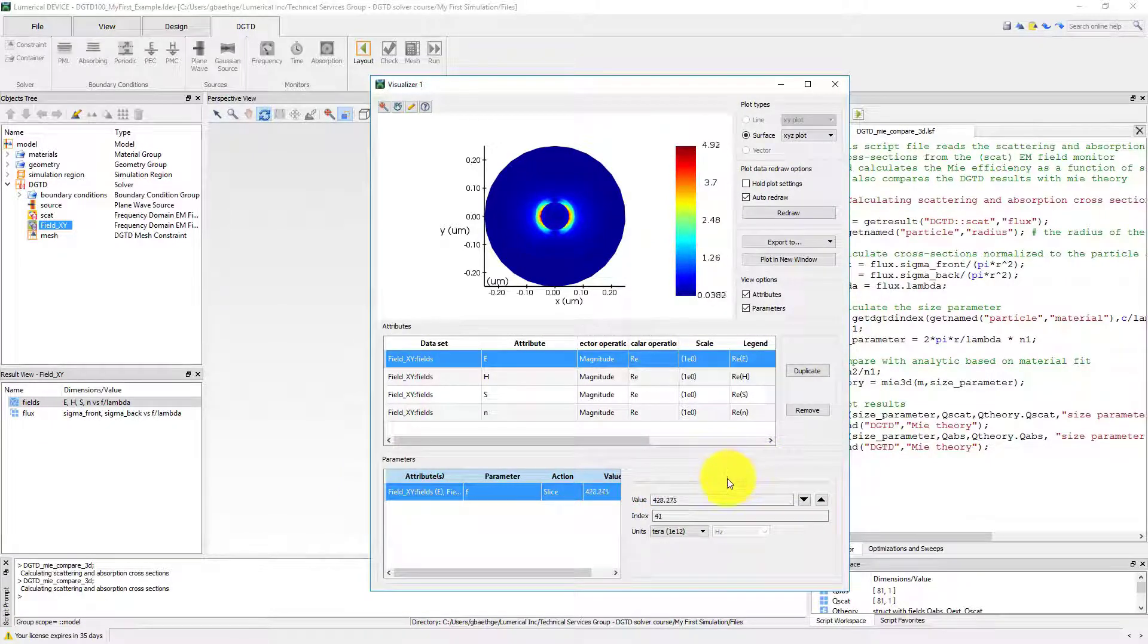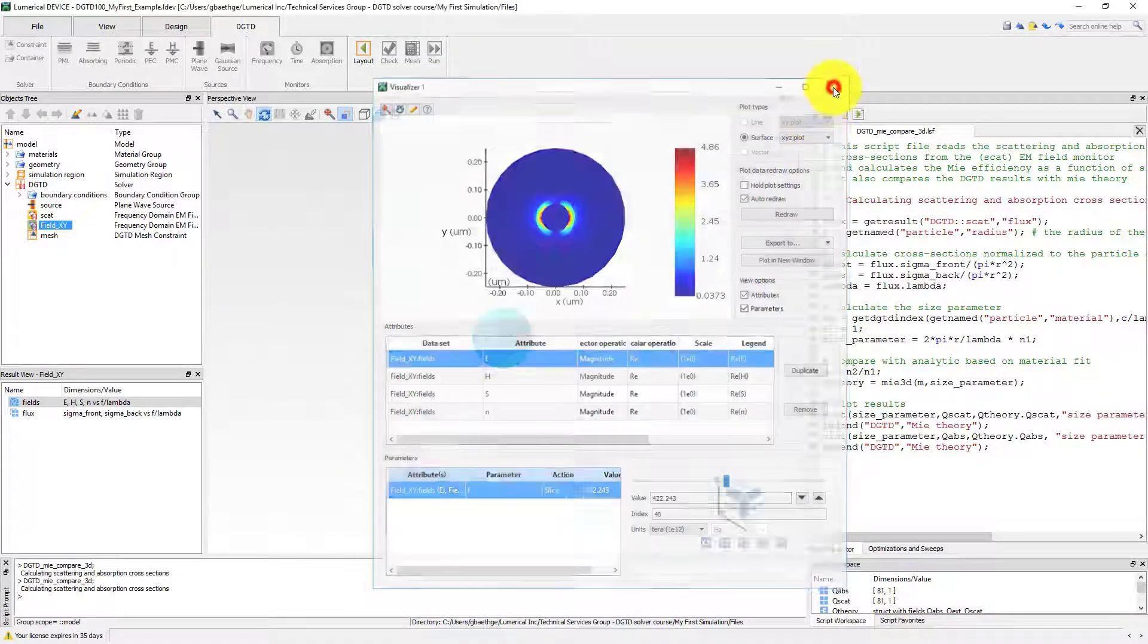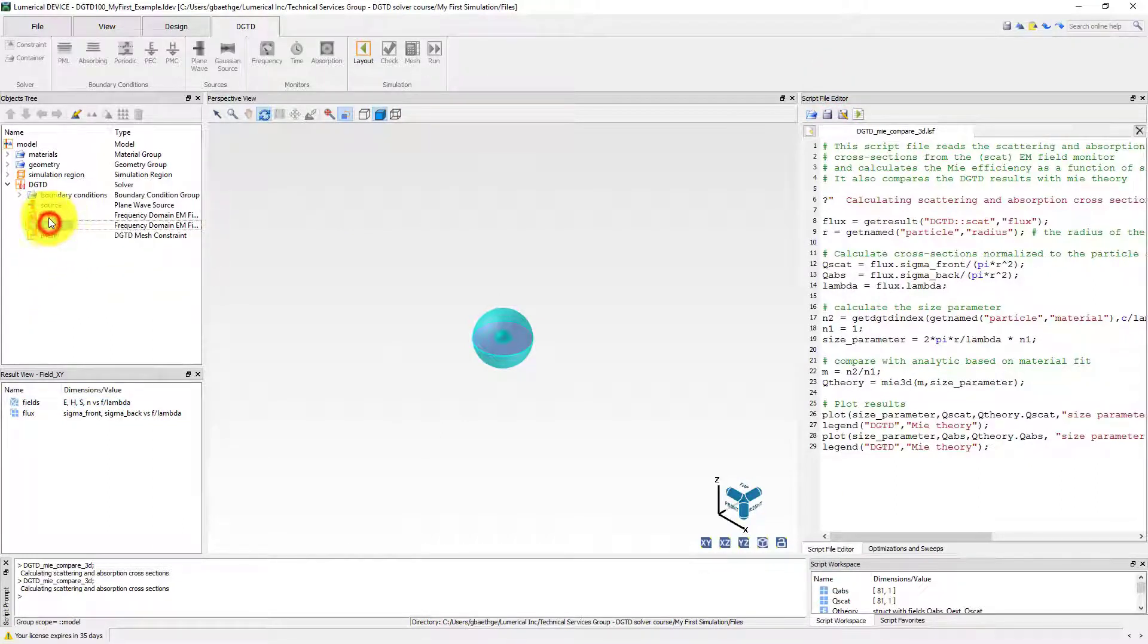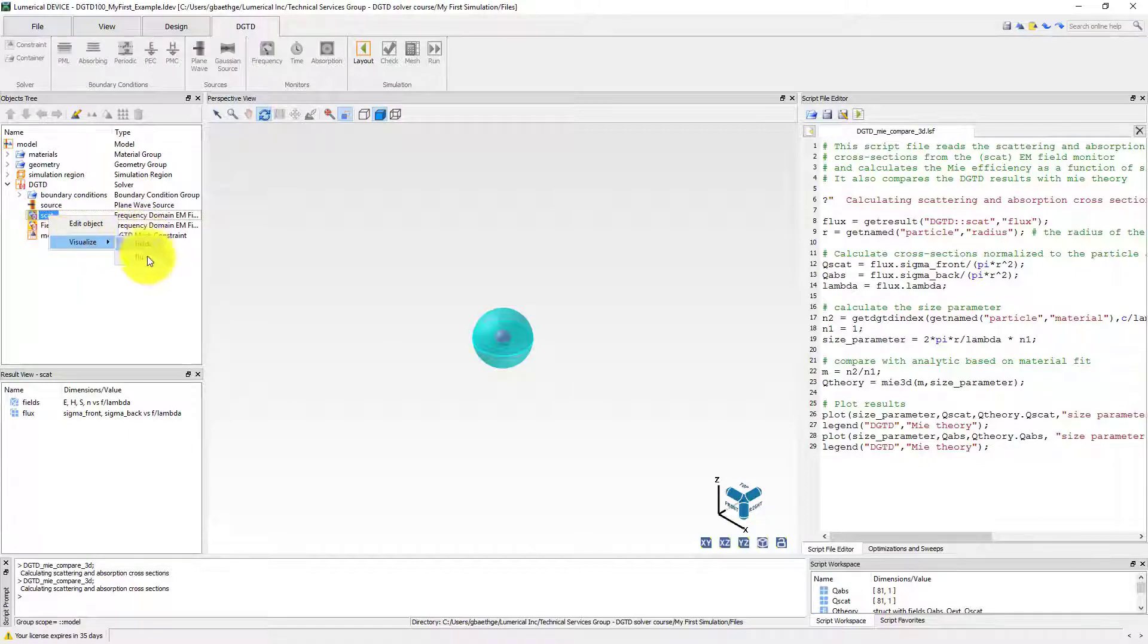We can also plot the data by right-clicking on the monitor itself. For example, let's plot the flux data from the monitor's scat.